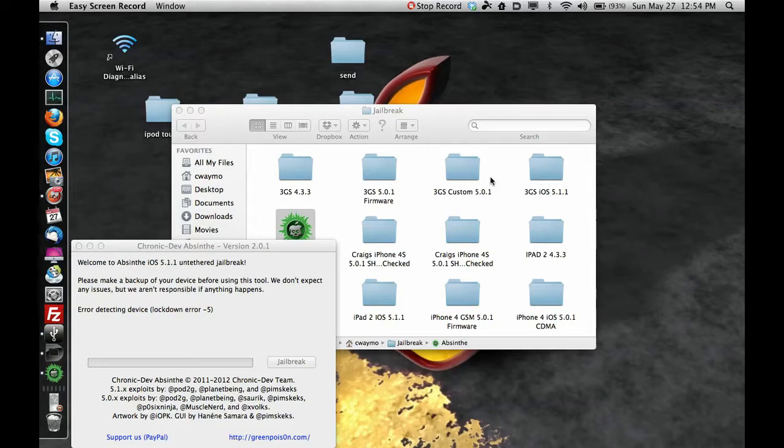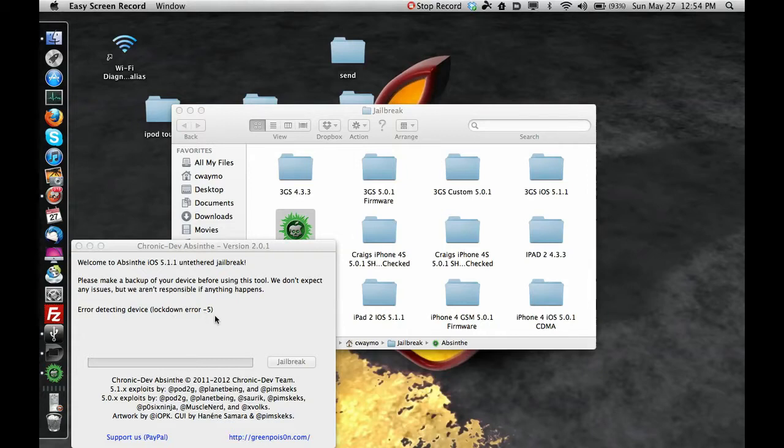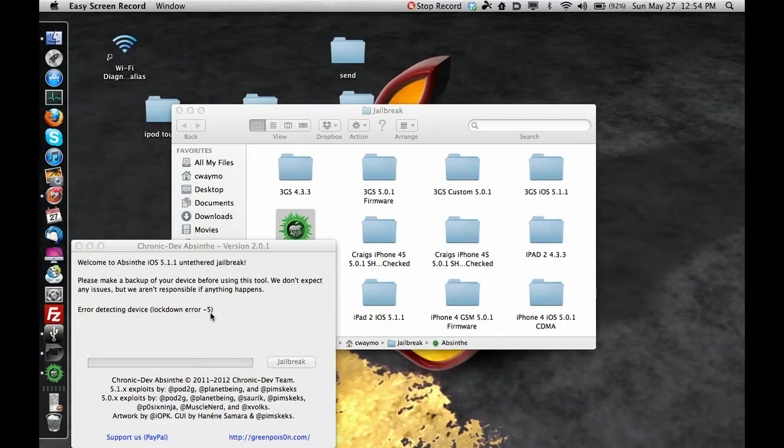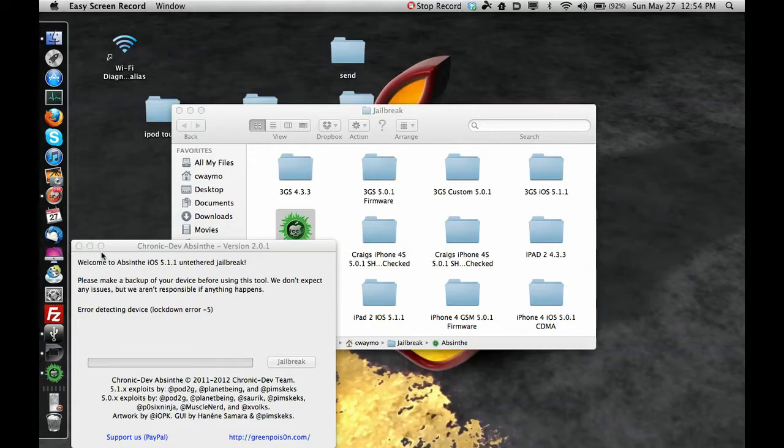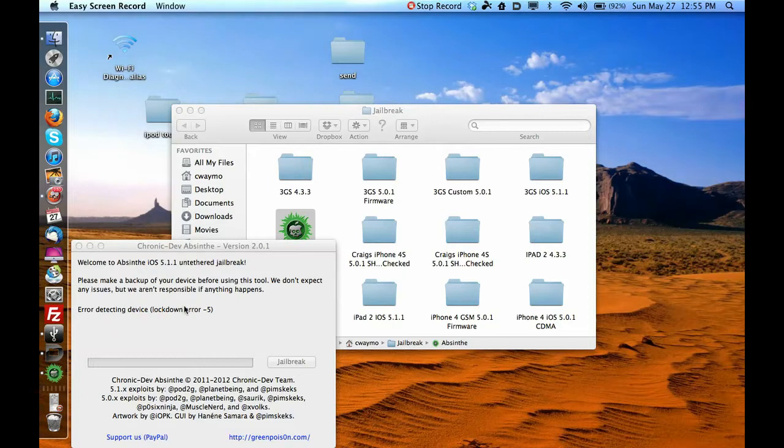So anyway, make sure you have your device synced and backed up. Now I'm going to show you something real quick. Okay, so I showed you how it got hung up. My iPod 4G was trying to jailbreak. It got hung up right there saying waiting for a reboot. And now I've shut down Absinthe, plugged it in. And it says error detecting device, lockdown error 5. There's no coming back from this. Now your device is going to work fine. But basically, you got to restore the firmware or reset all settings on your iPod or whatever.